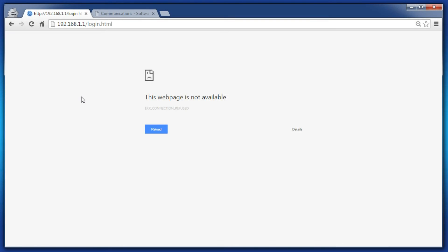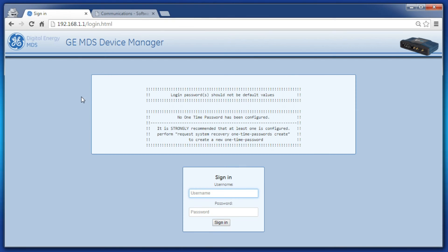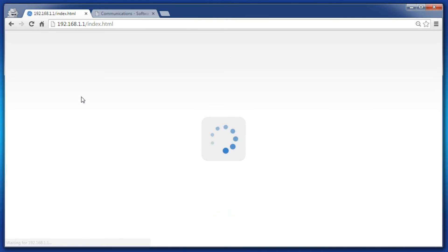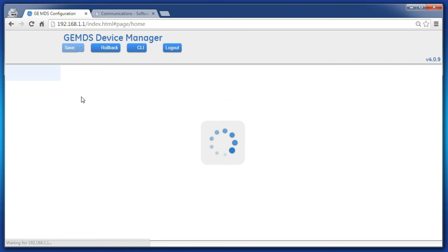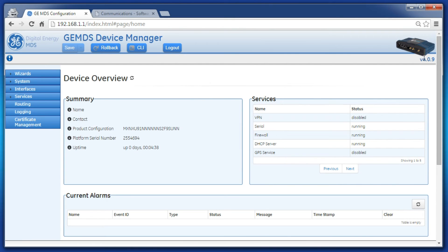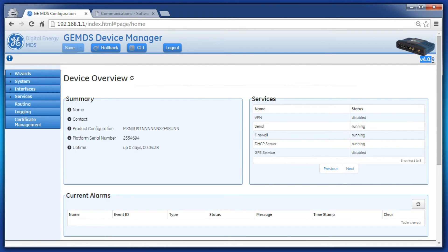Once the device is rebooted, verify the new firmware version is running. Log in as admin and in the top right of the GUI, check that the new firmware version is listed. You can double check at the system firmware screen.